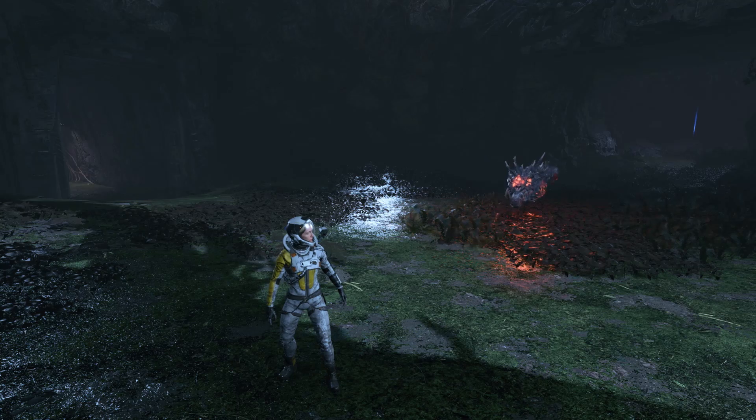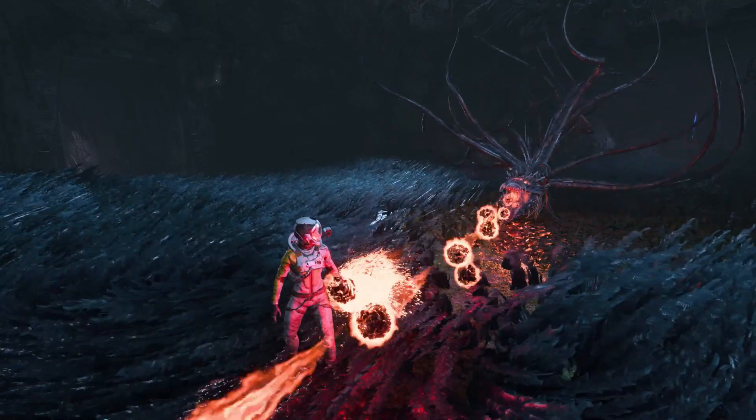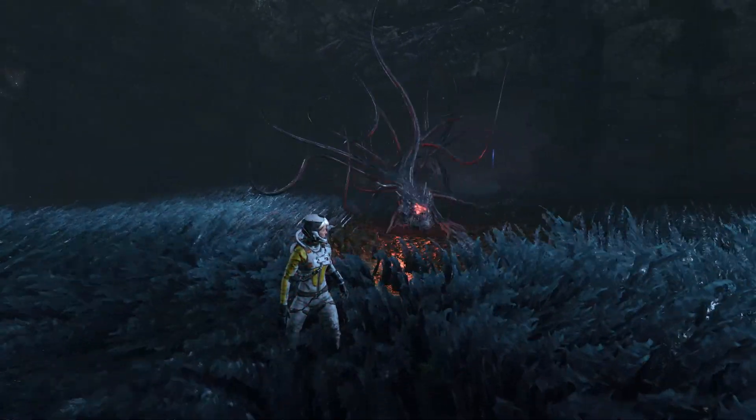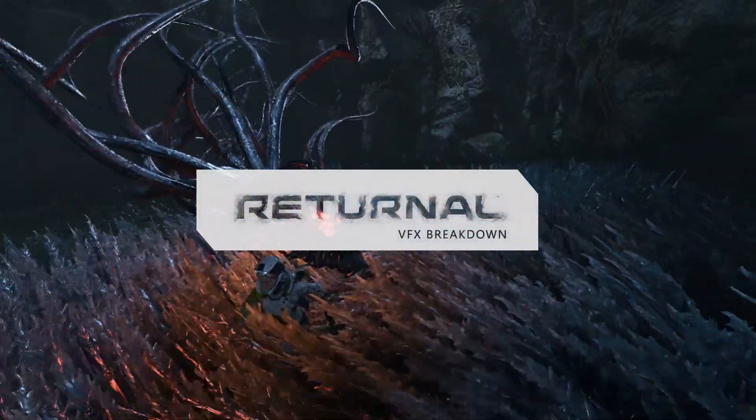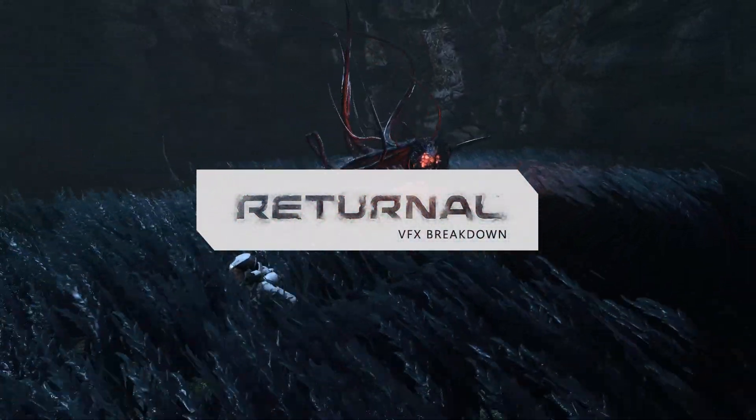Let's start off with character effects, and tentacles in particular. Tentacles in Returnal are constructed from chains of particles. Our VFX engine allows particles to have parent-to-child relationships. That means each child particle can read its parent's data, including its position. We're also allowed to write custom behavior per particle.